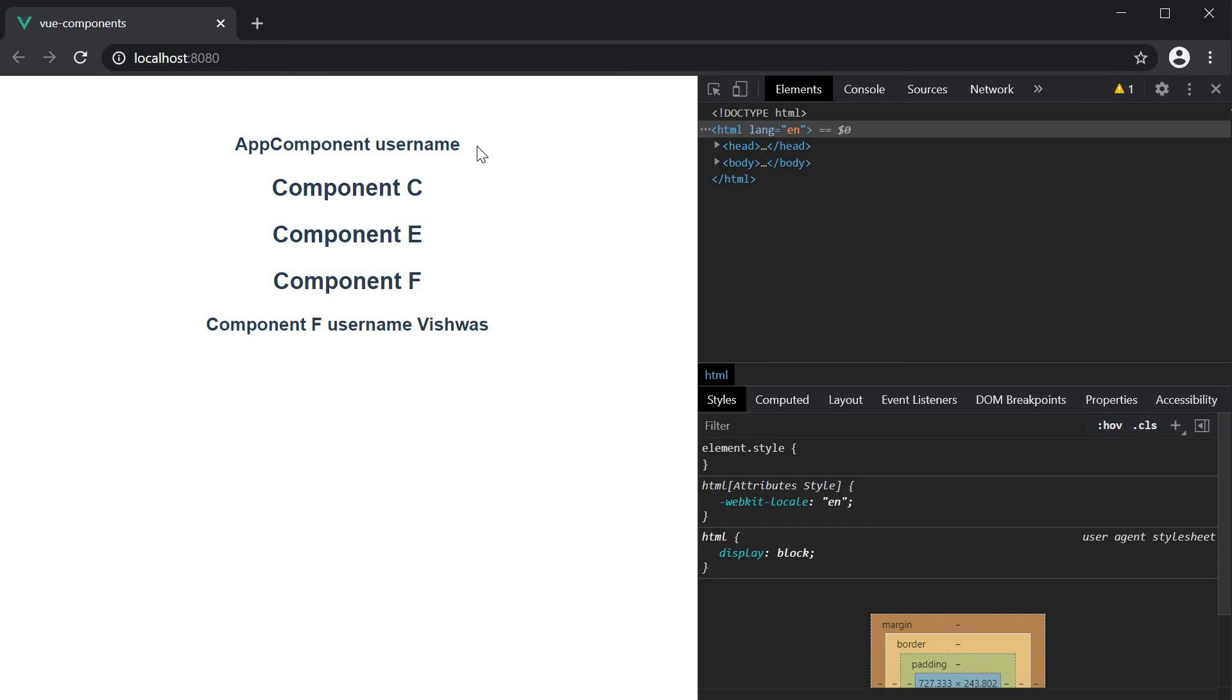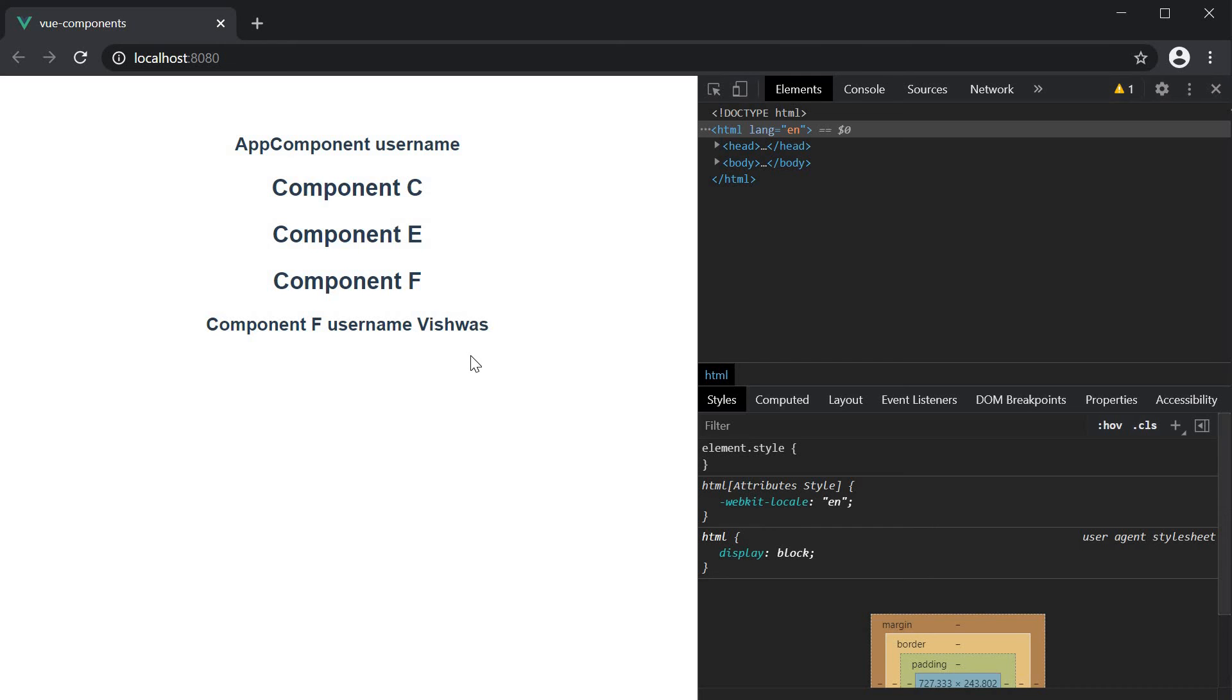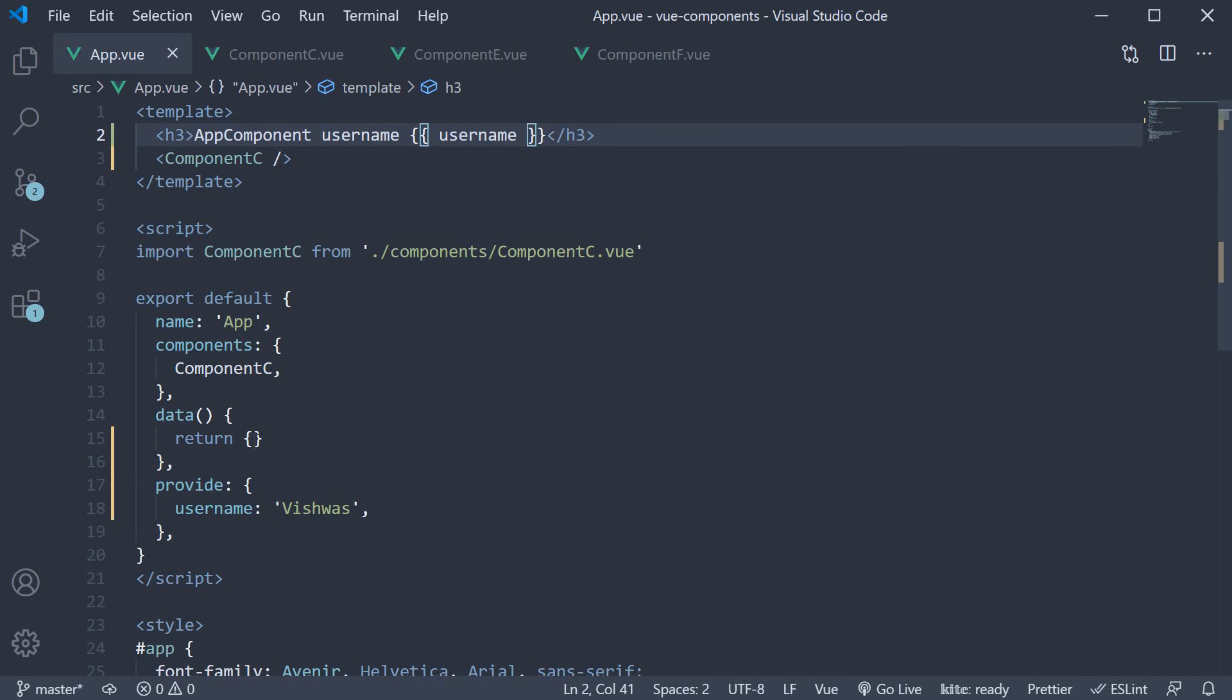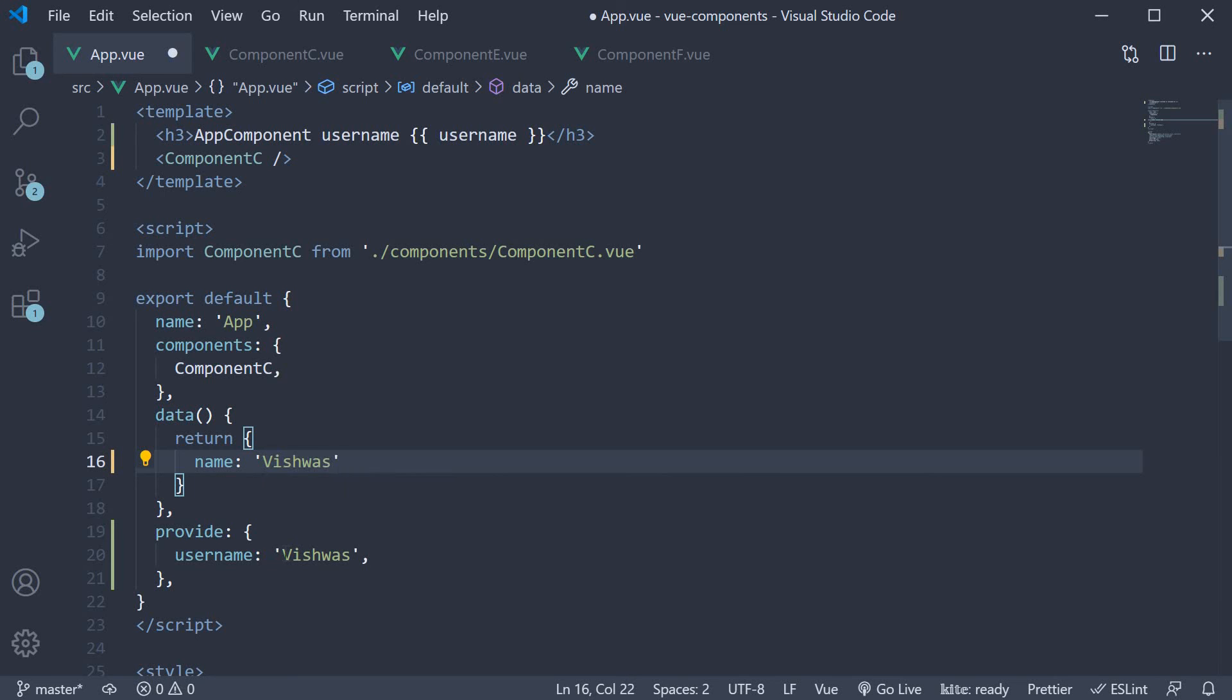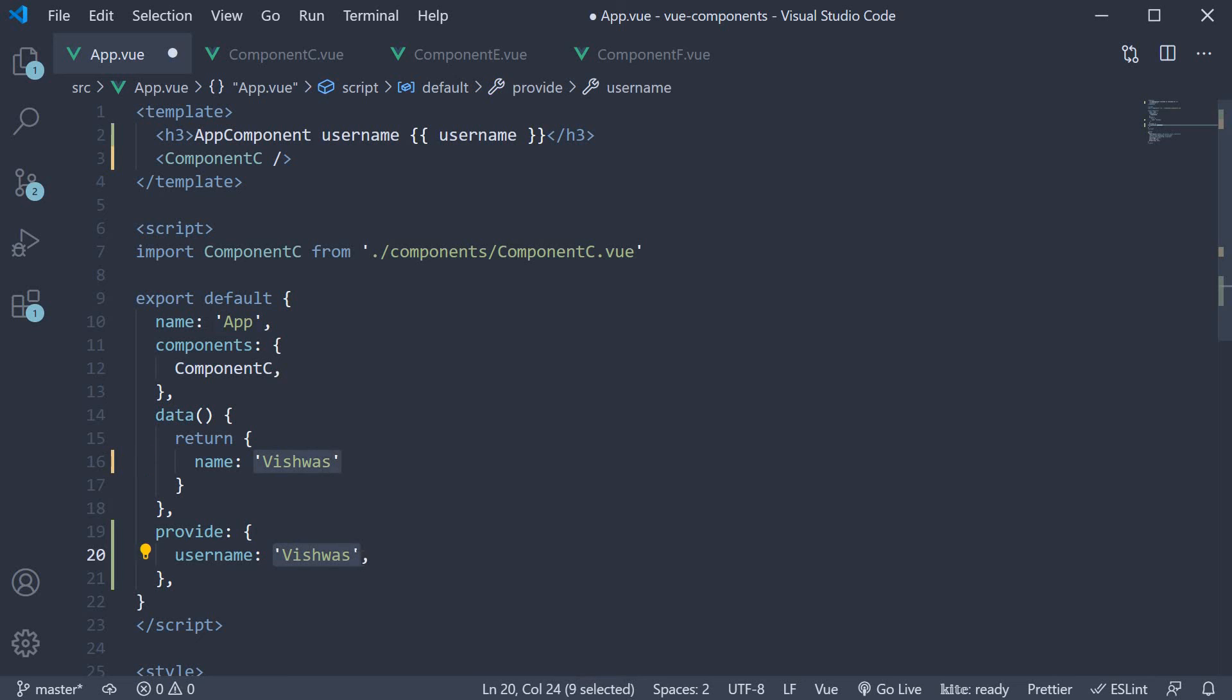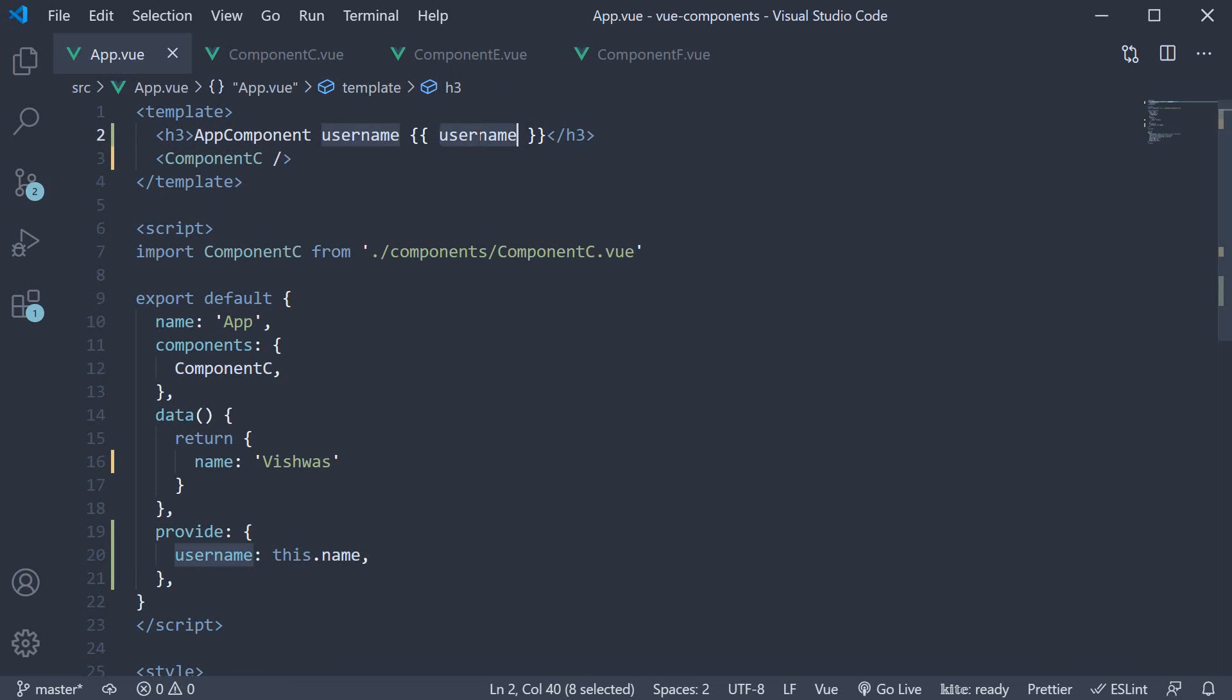This is simply because inject does not allow you to bind the property to the template. To overcome this, we first need to define a username data property and then bind that value. So let me define a new data property called name and set it to Vishwas. Now username is going to be equal to this.name. In the template, let's bind name instead of username.